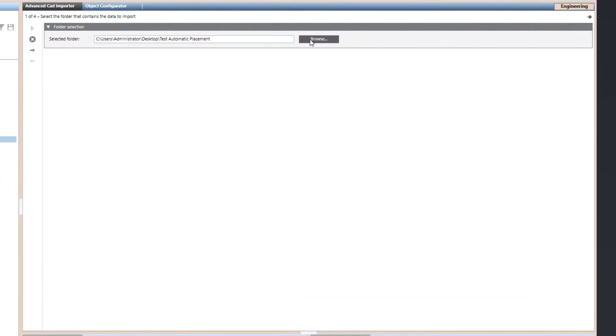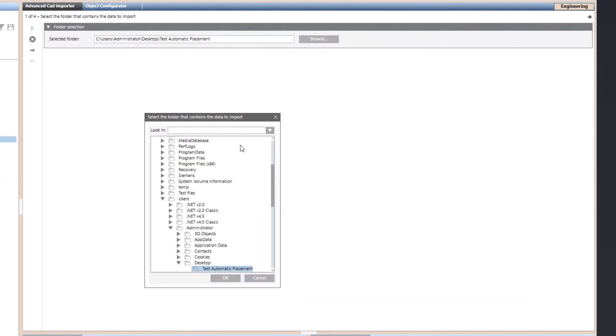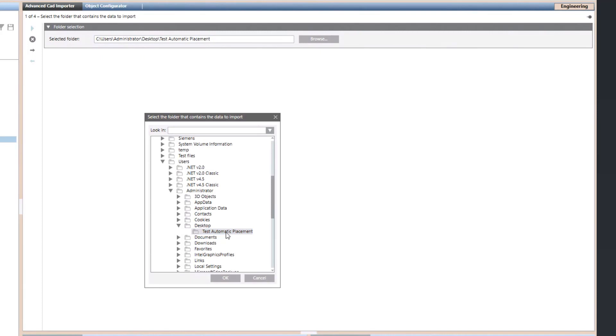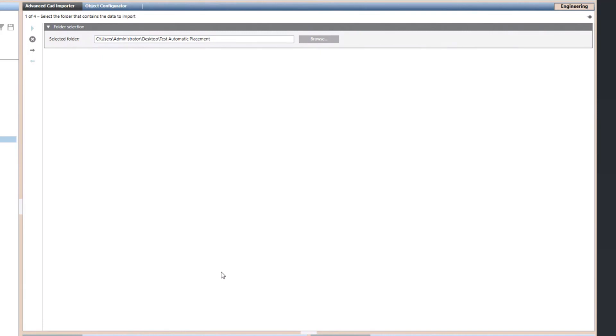First, browse and select the package containing the CAD files you want to import, and then click the right arrow in the toolbar to move to the next page.